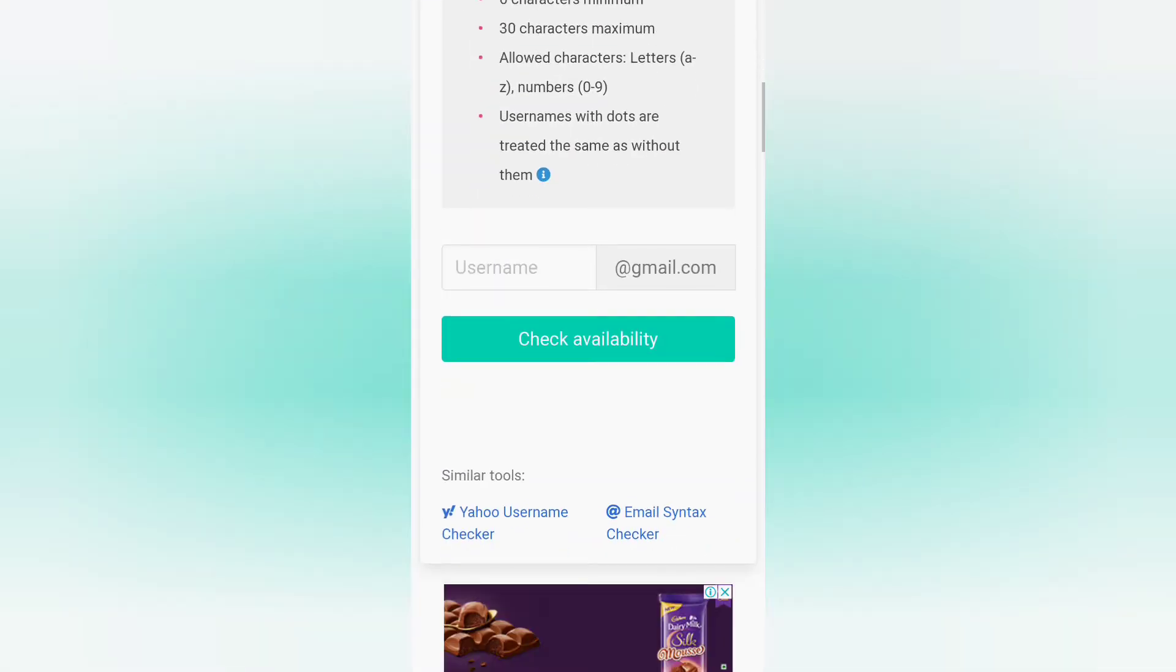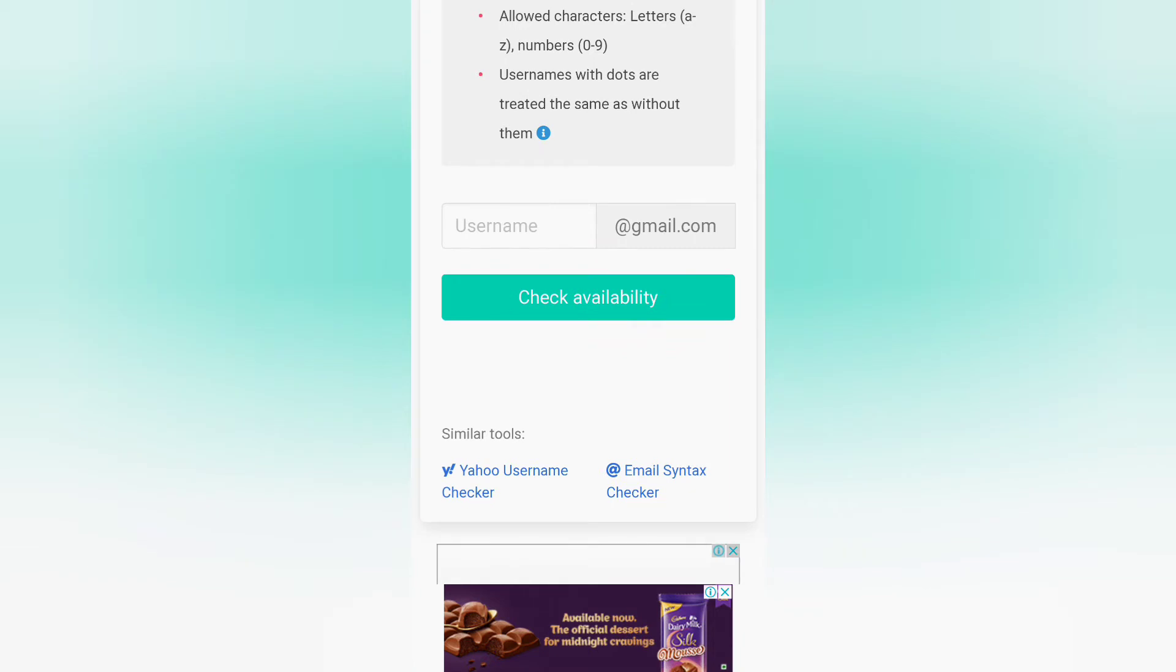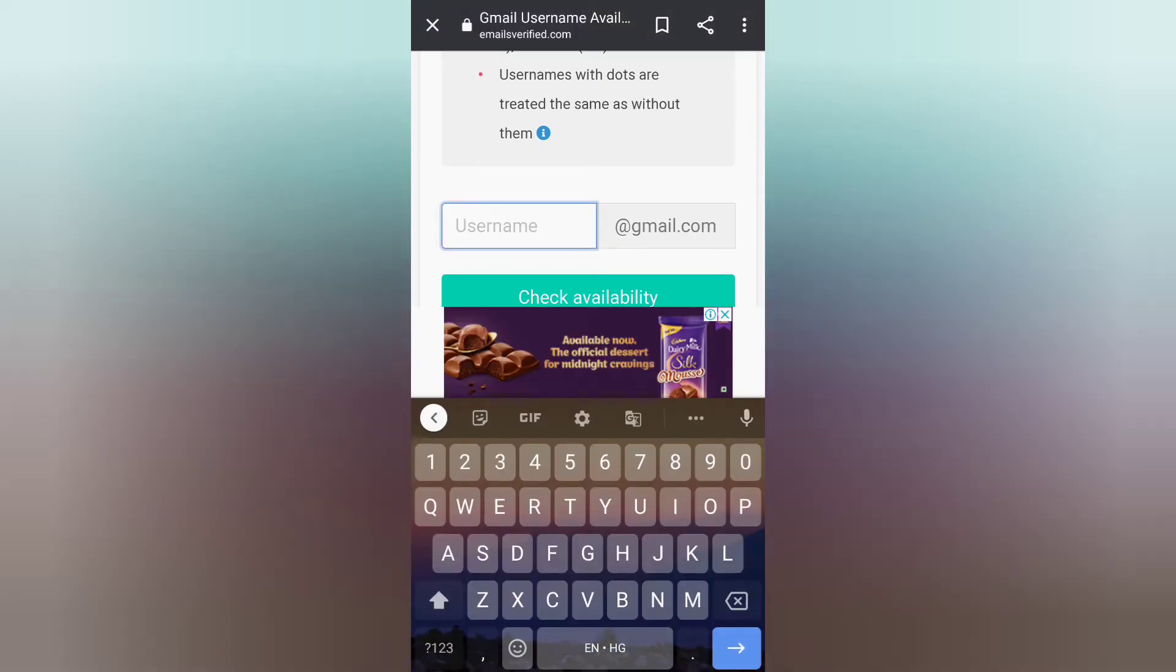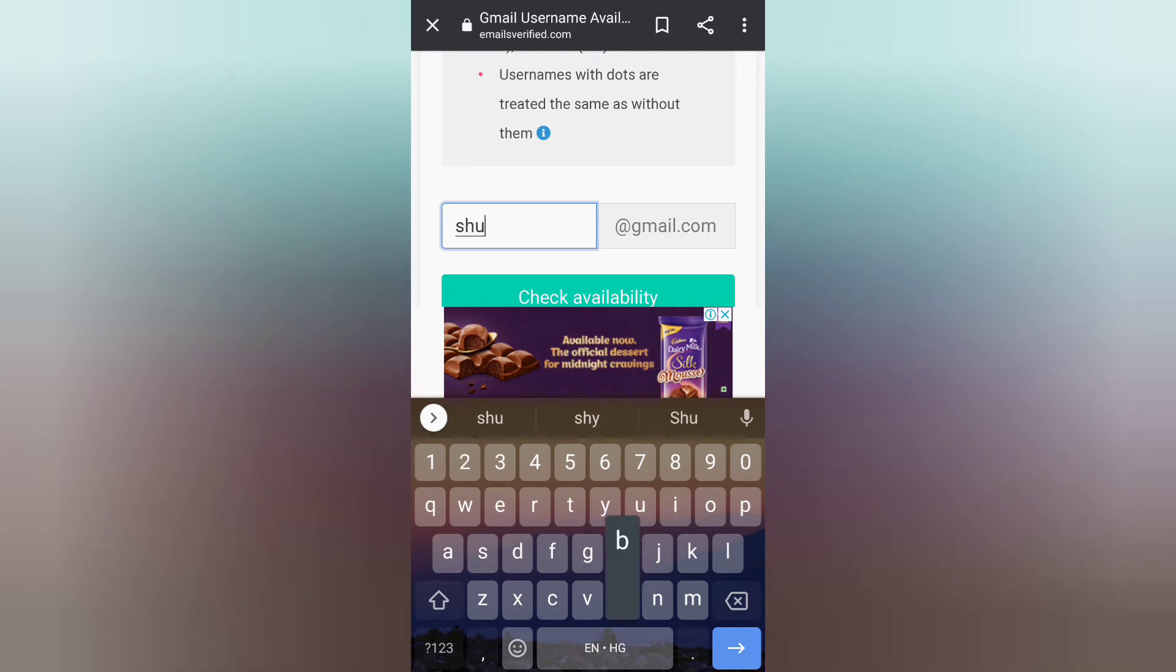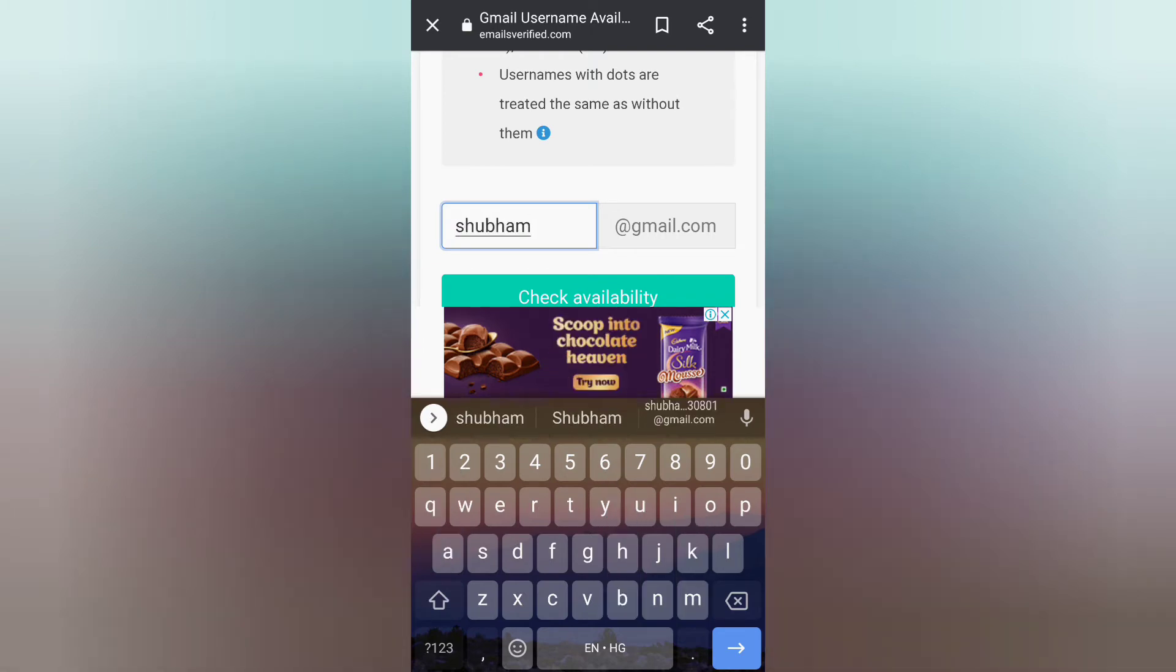We'll click on the username and check if the name is available or not. Suppose I type my name that is Shubham. I will not follow the protocols and go for the basic one. As you can see, now I'll go for